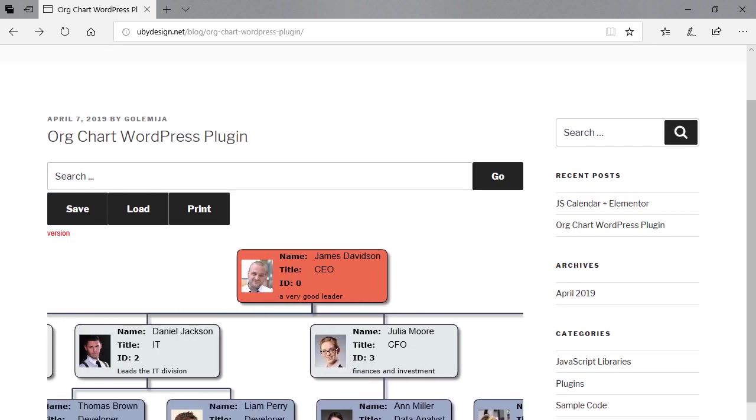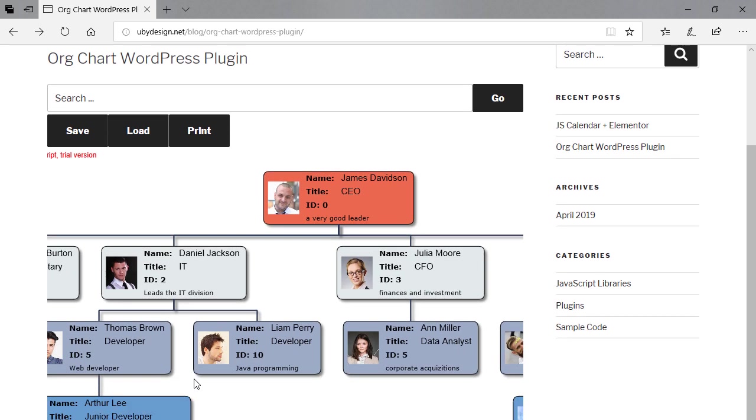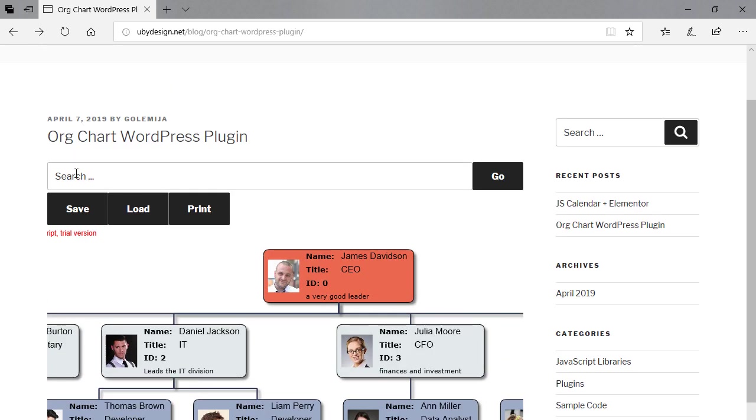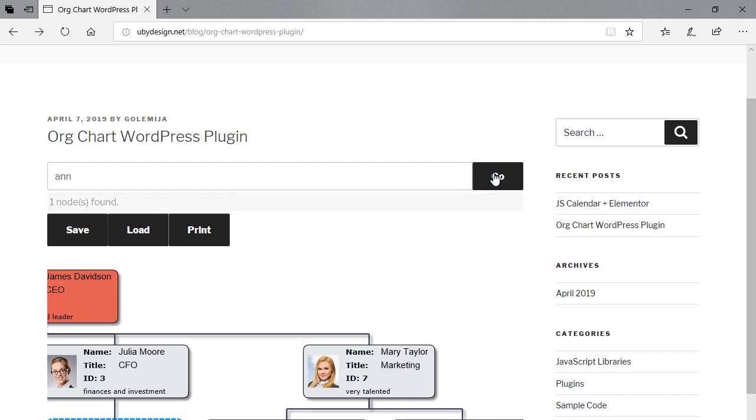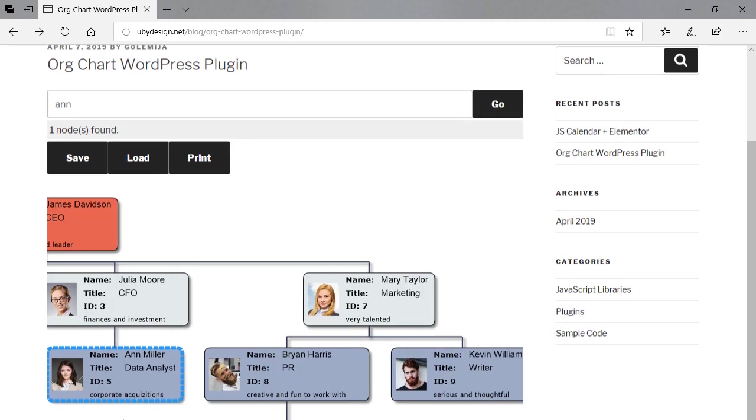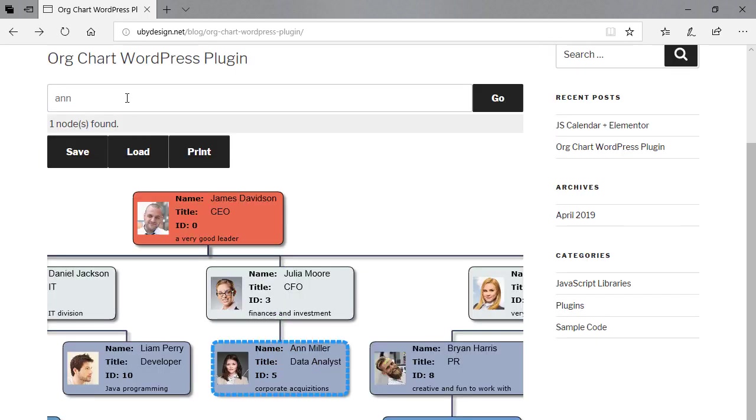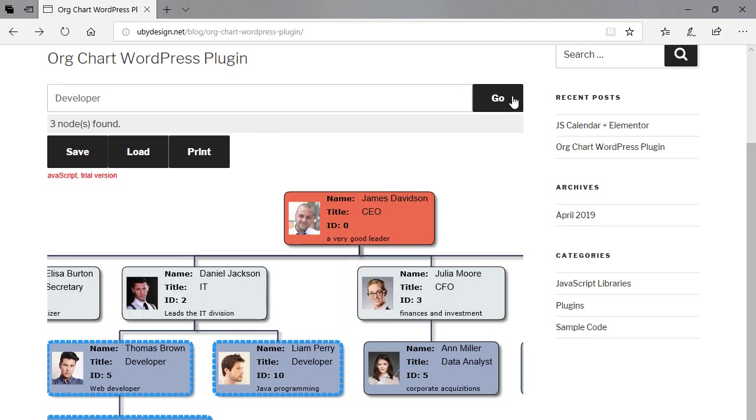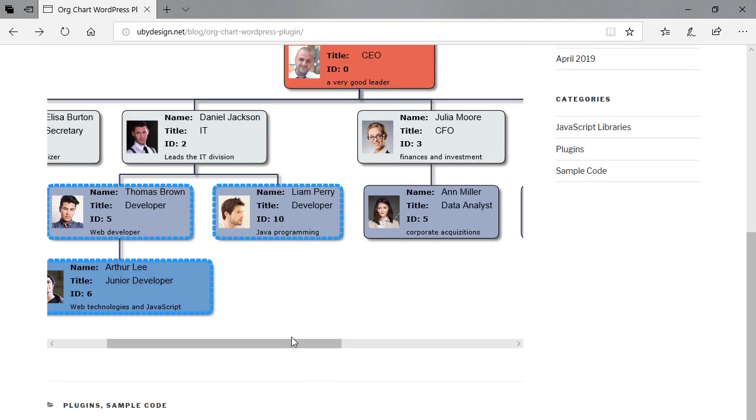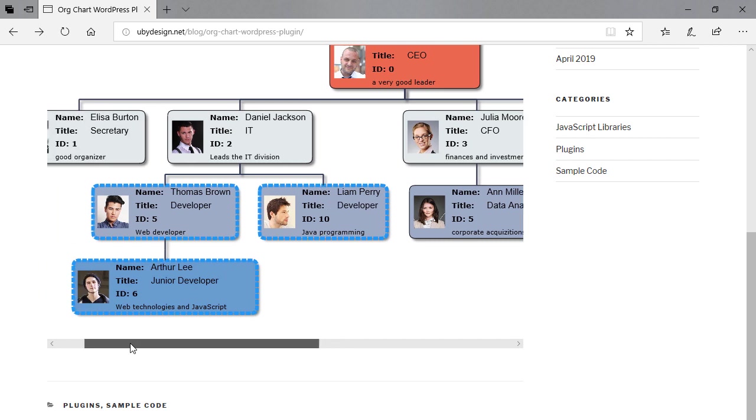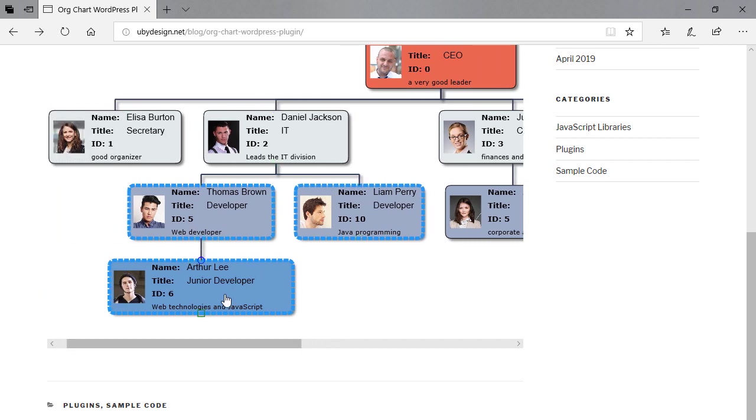There is also a print function and a search function. Let's try it and search for Ann. The node with an employee named Ann is selected. Let's search for something else: developer. We have three developers as the search result text informs us. Their nodes are rendered with dotted frames.